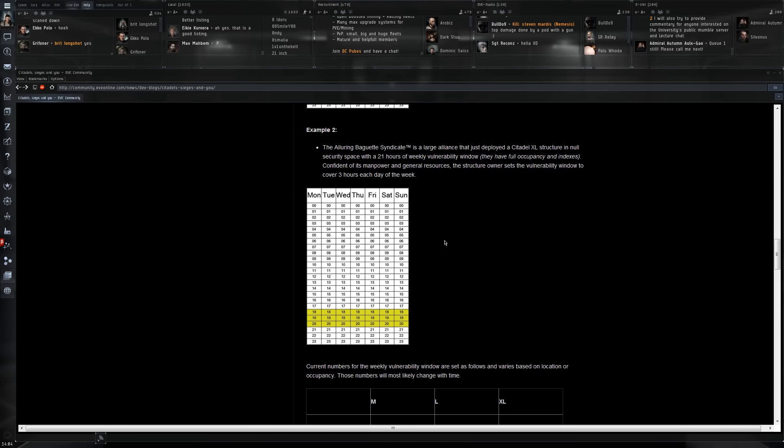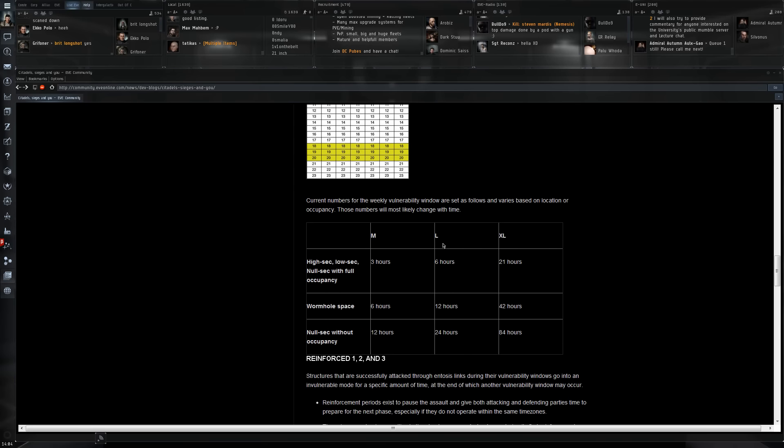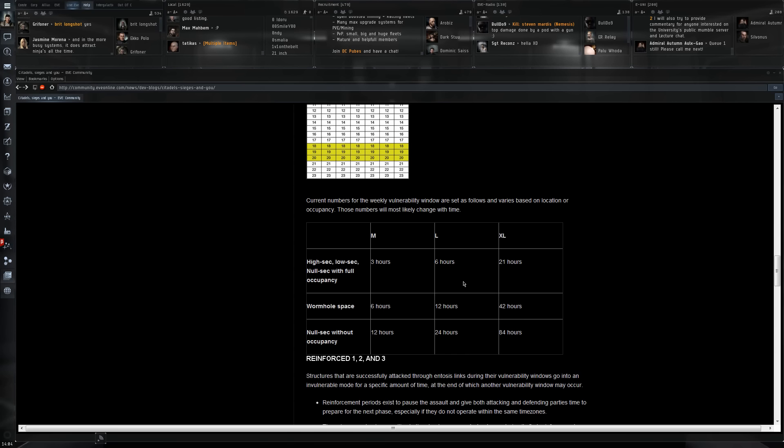The vulnerability timers: an XL becomes quite punishing - 21 hours in high sec, low sec, and null sec with full occupancy. In wormhole space, 42 hours. In null sec without occupancy, 64 hours vulnerability time. That's quite a big chunk of time that you need to be able to defend a staging XL structure.